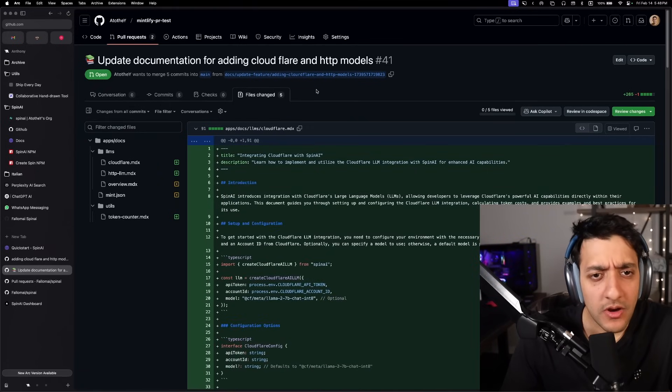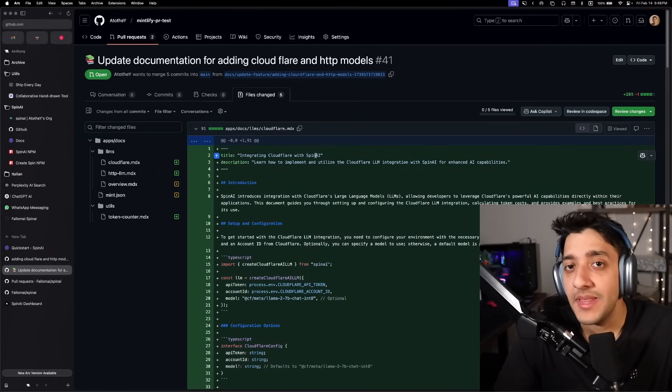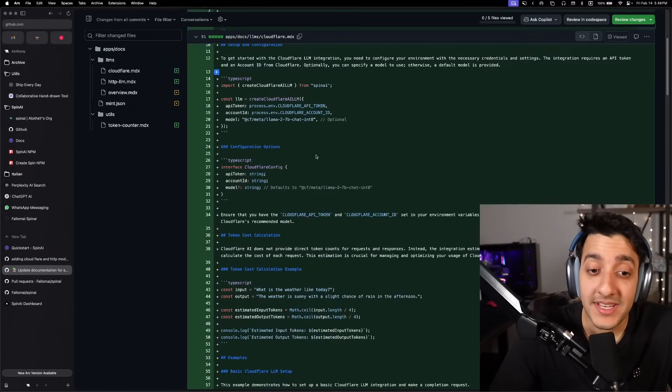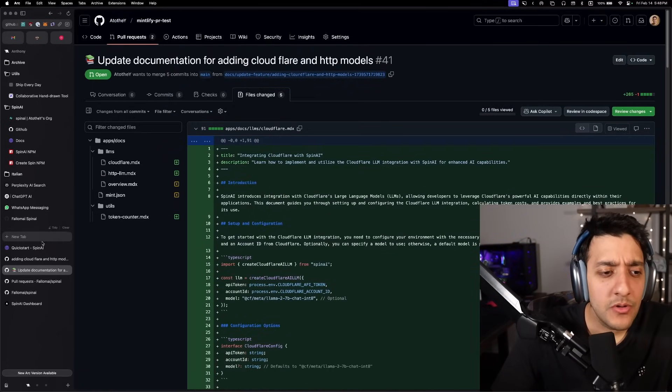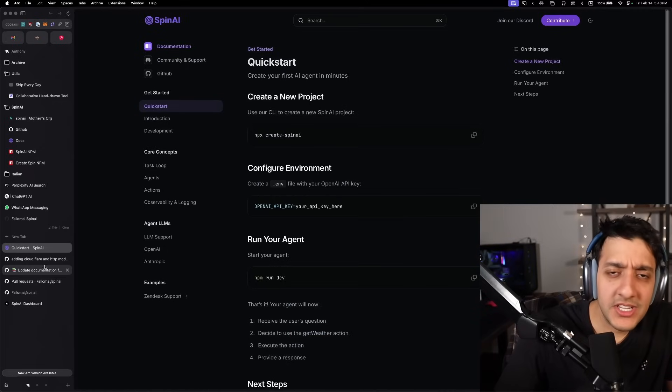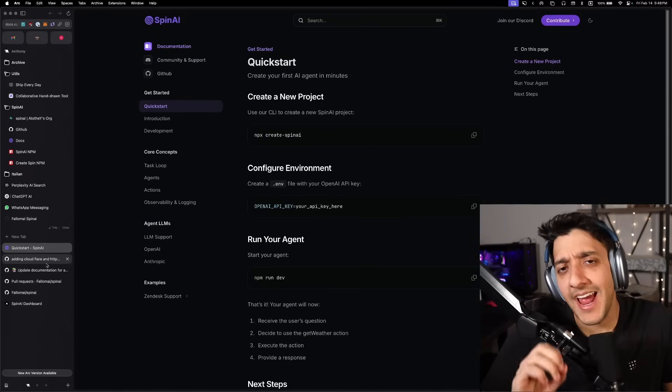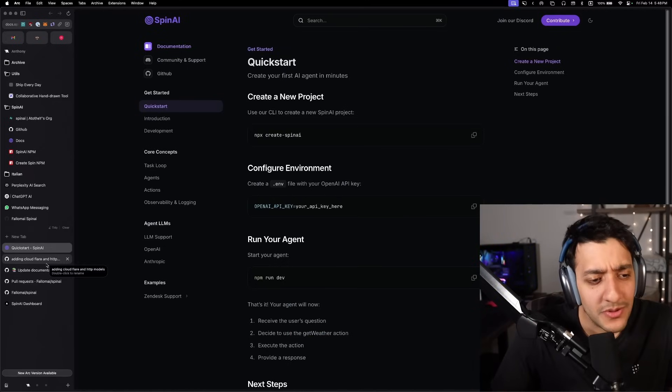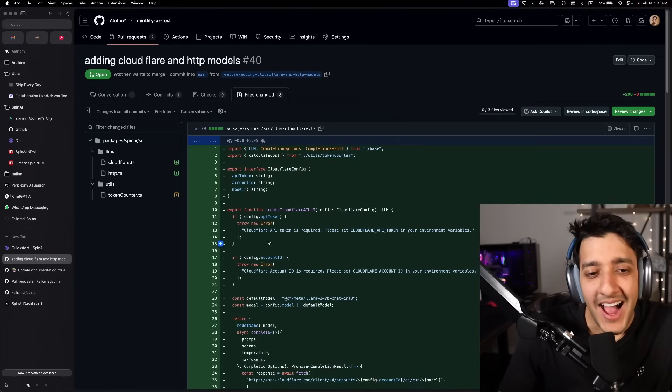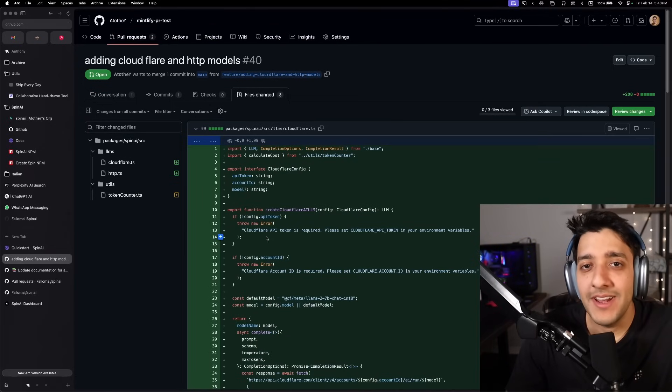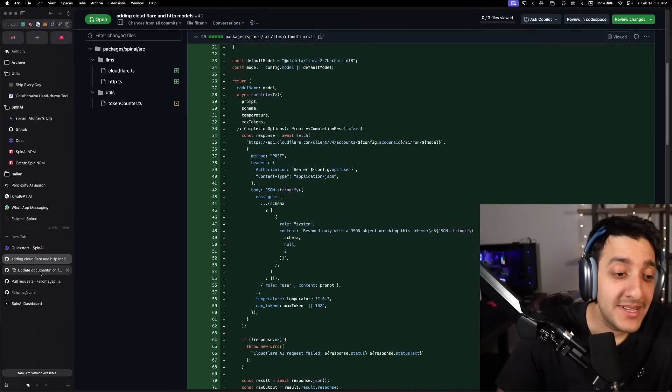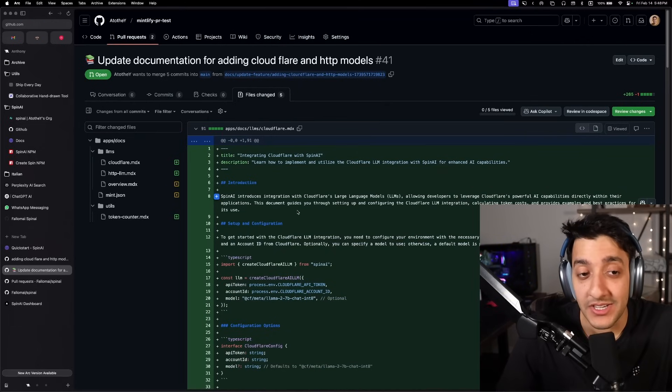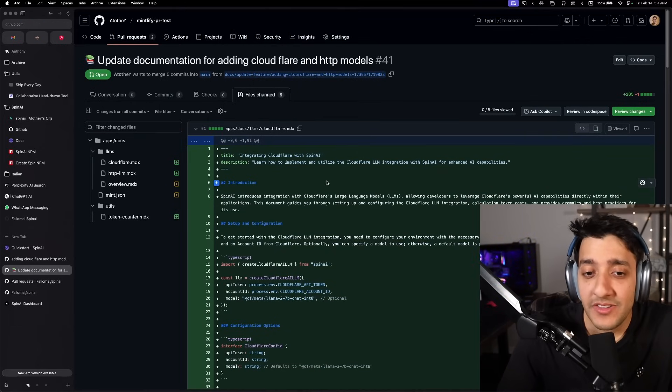And as we all know, good documentation is the key to any developer tool. But the problem is, I absolutely hate writing documentation and I hate keeping up to date with documentation. So I use Spin AI.